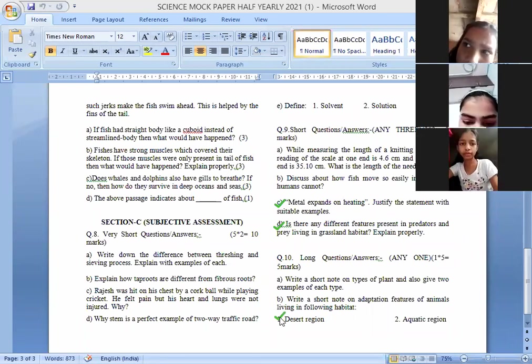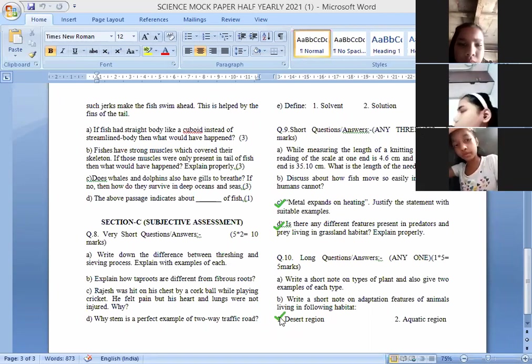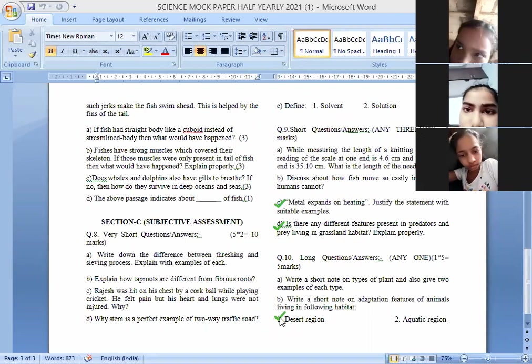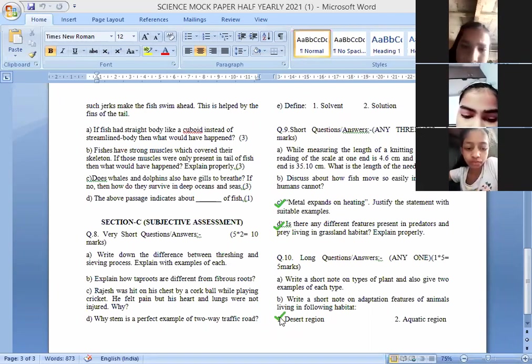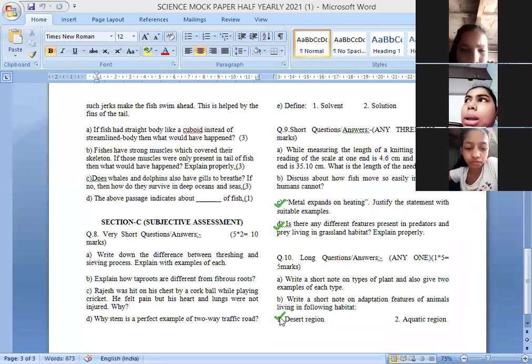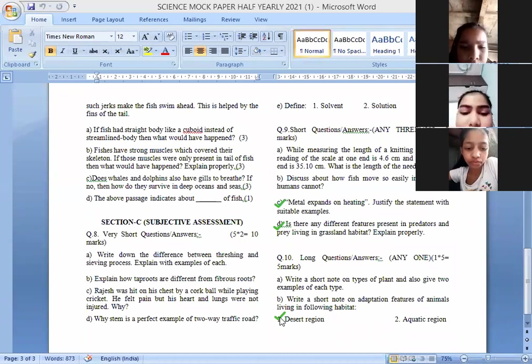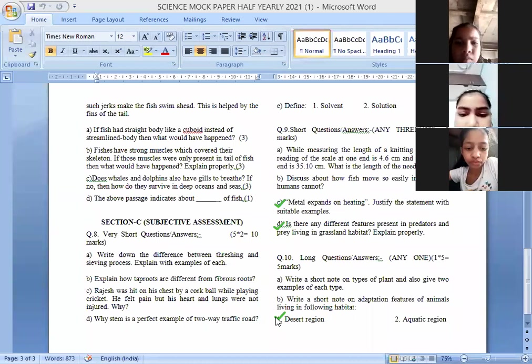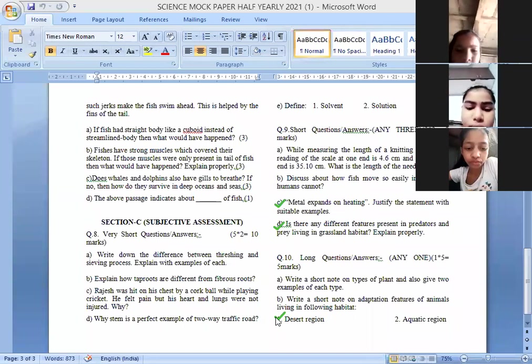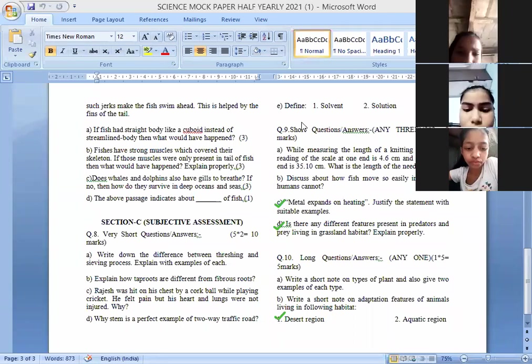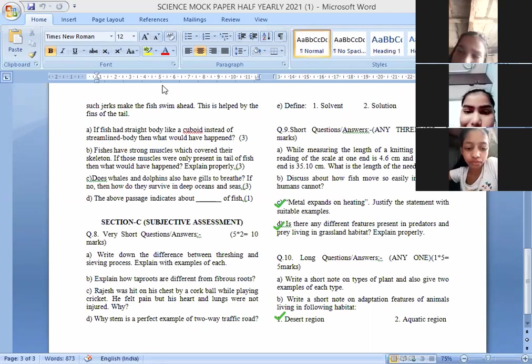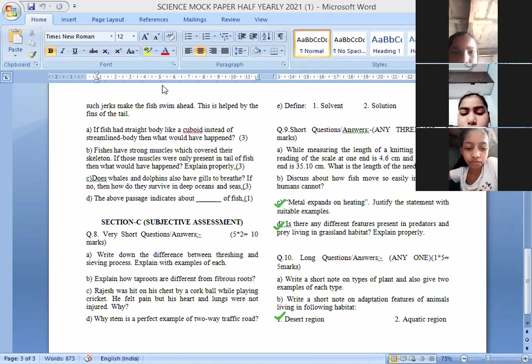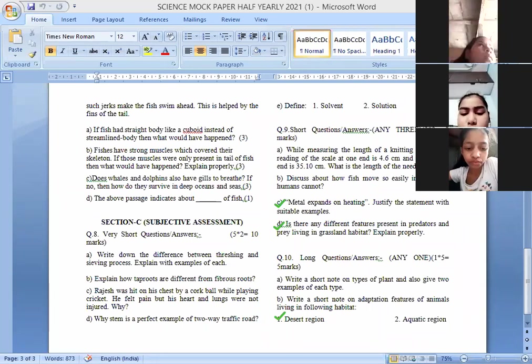Adaptation of camel: they excrete small amount of urine. Any other? Camels can live for many days without water. Yes, they can live without water for many days. Camel have long legs so that they can protect their body from heat. Yes, so these are the adaptations you may write down. With this children, your mock paper we have revised.